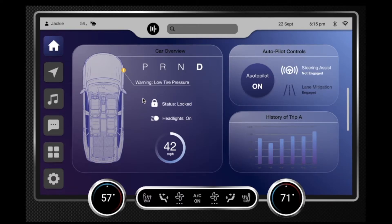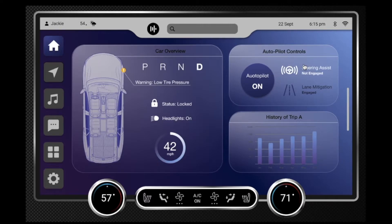The main screen that pops up is a car overview and autopilot control page. As you can see, it's showing her miles per hour, the car autopilot, steering assist, lane mitigation, and history of the trip.